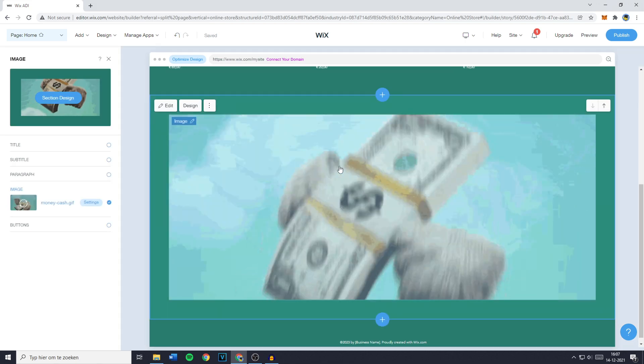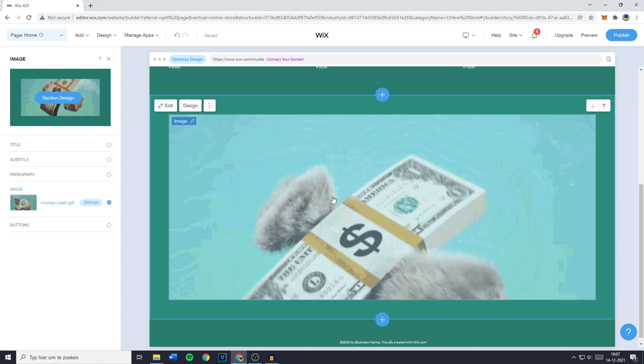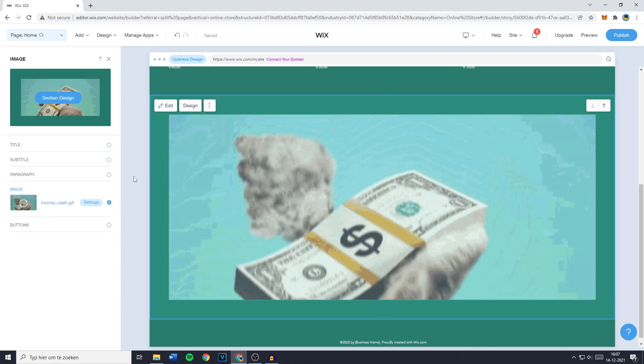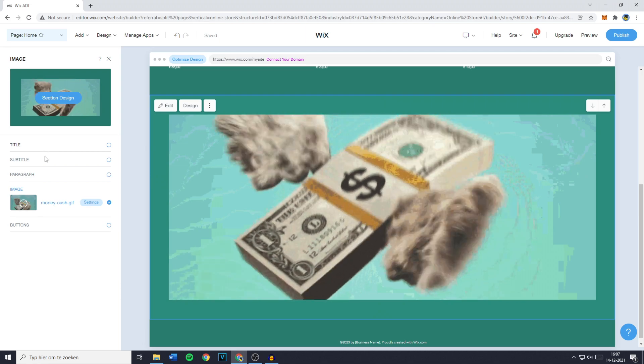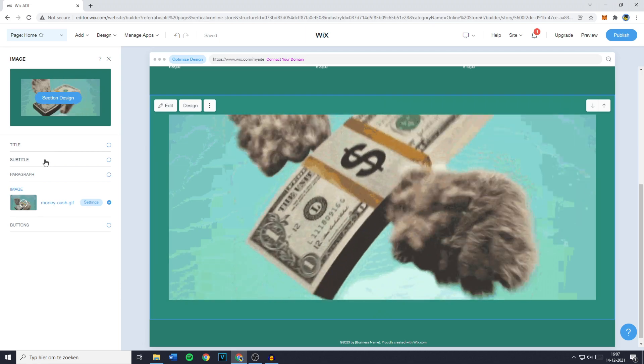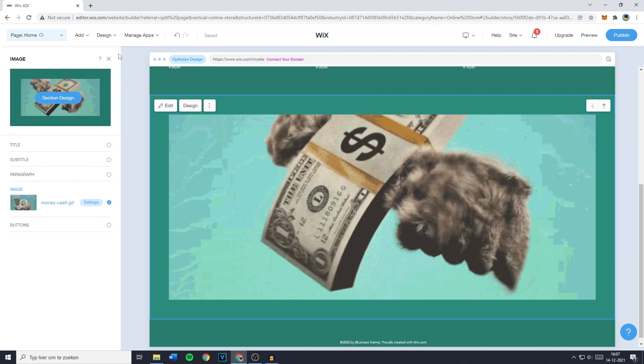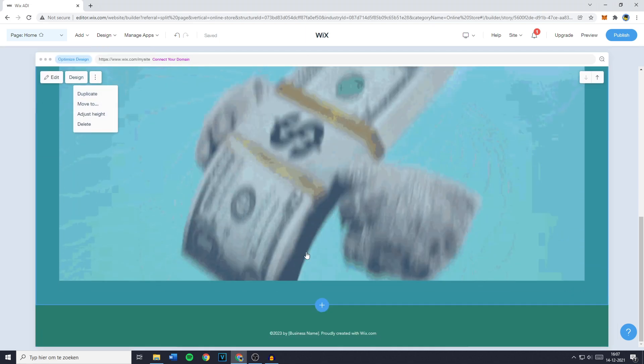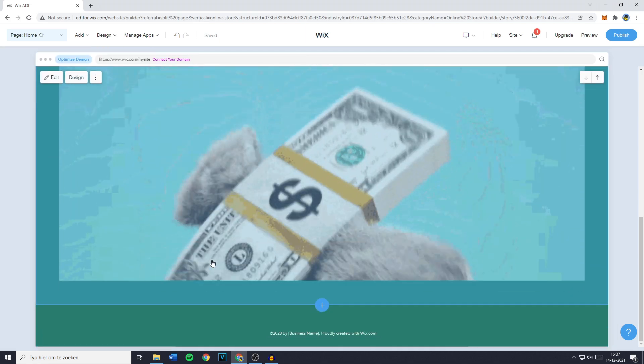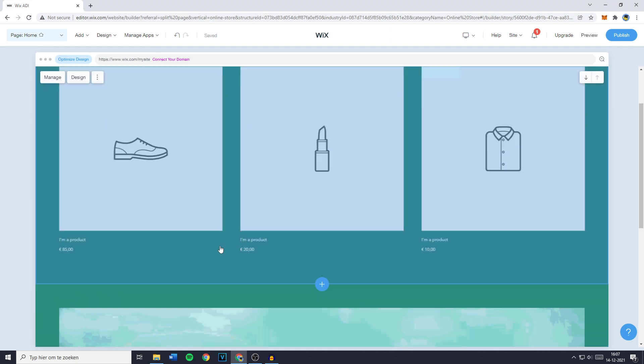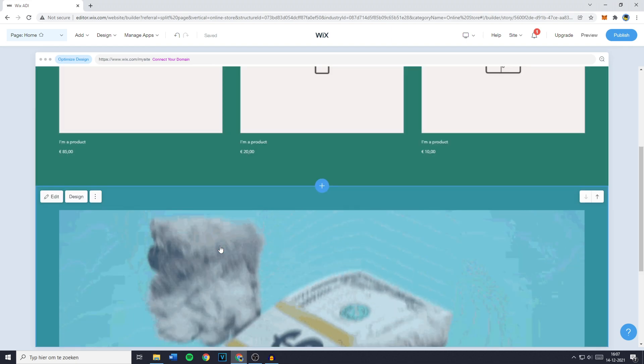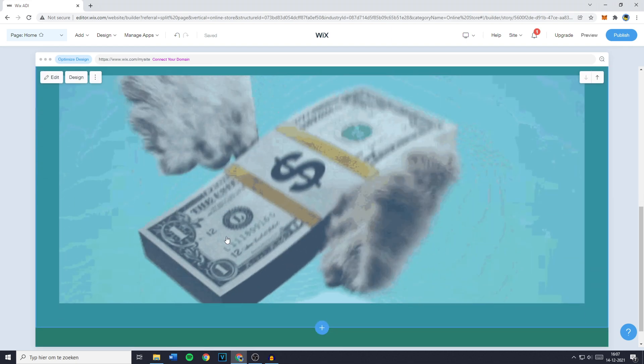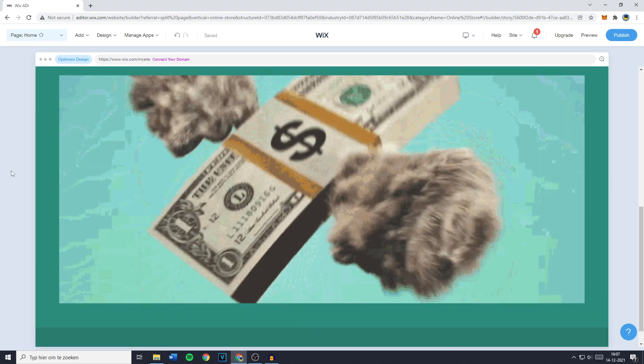Once you're happy with the size of your GIF file, you can also choose to add any buttons, a title, a subtitle, or even a paragraph. If you've still got any questions at all, please go ahead and ask me in the comments down below so I can help you out.